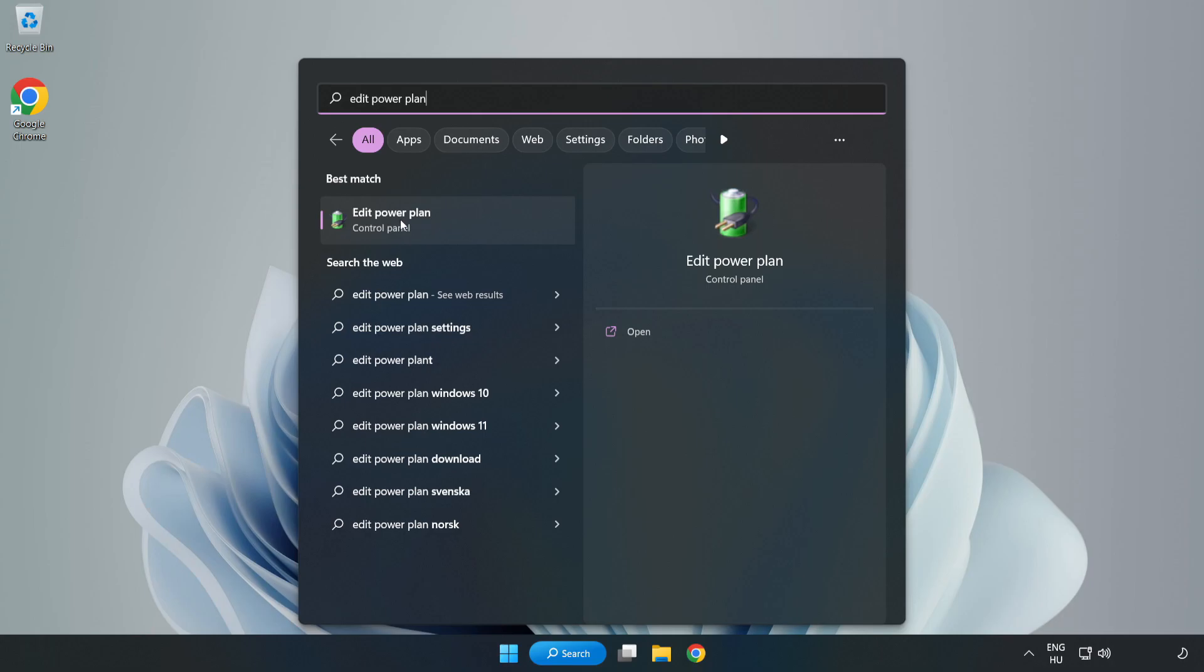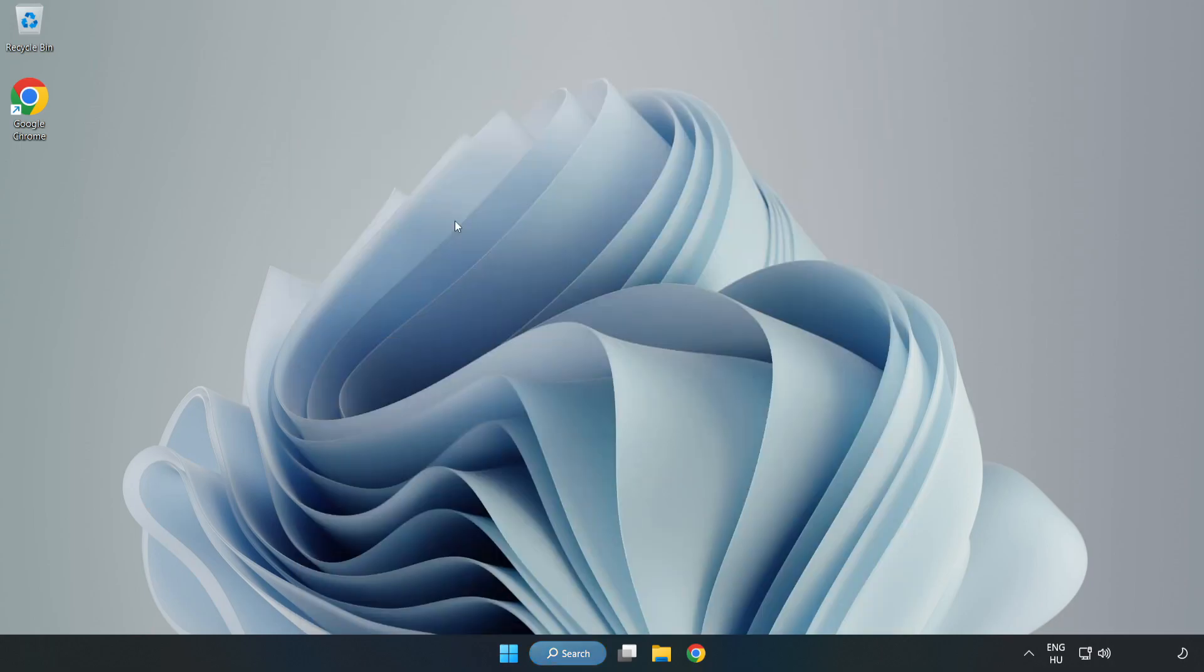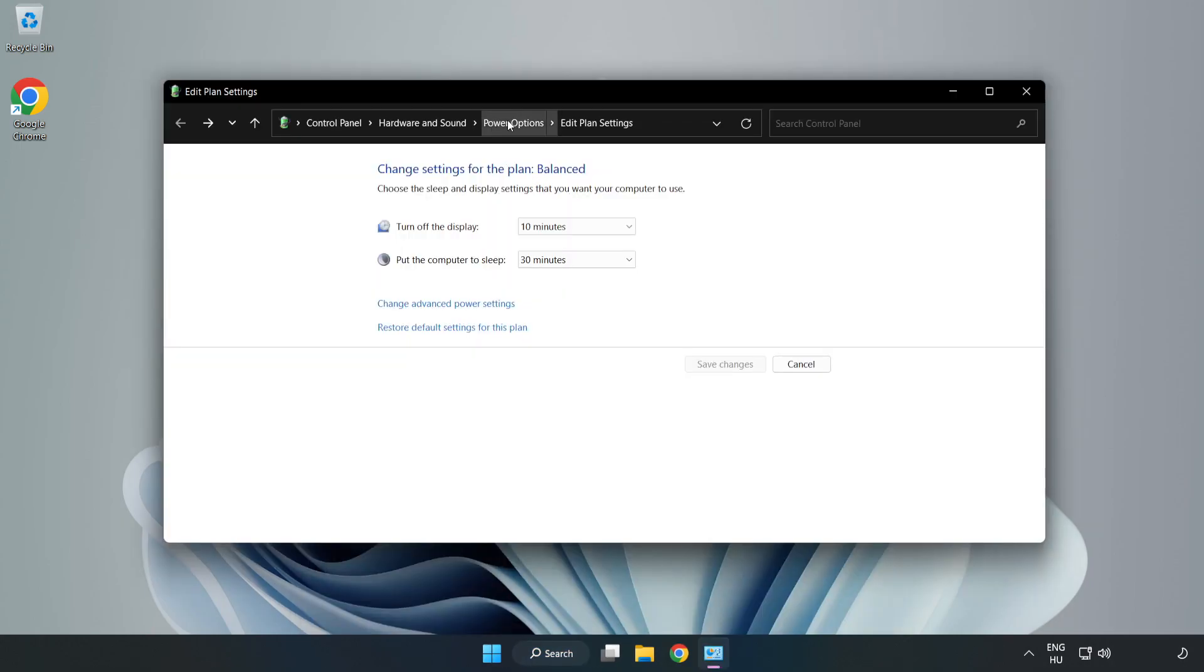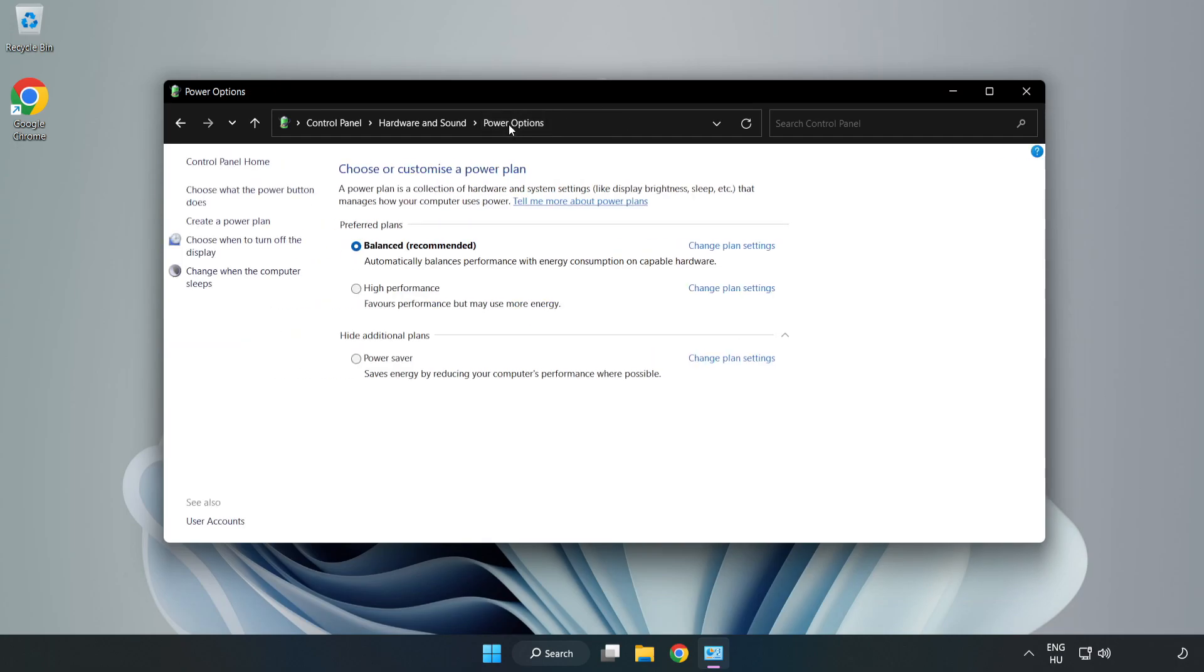Click edit power plan. Click power options and select high performance.